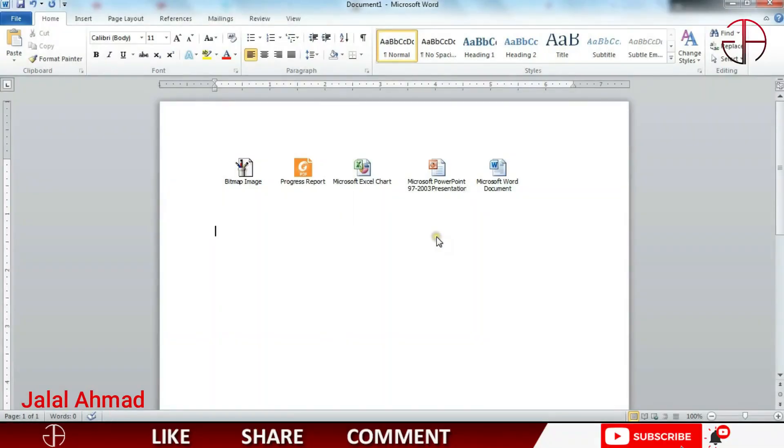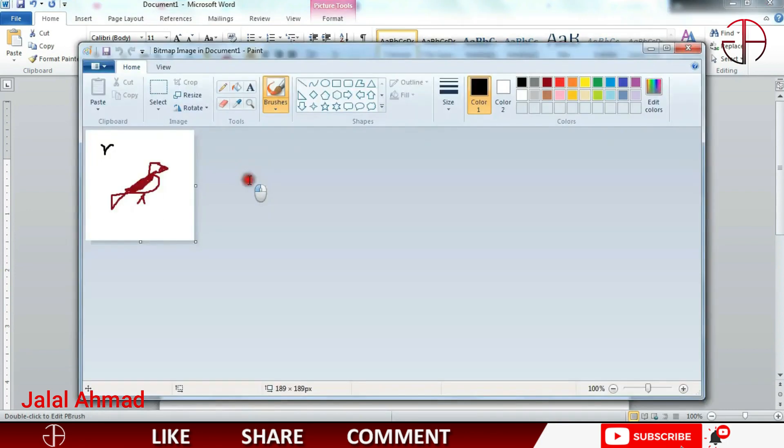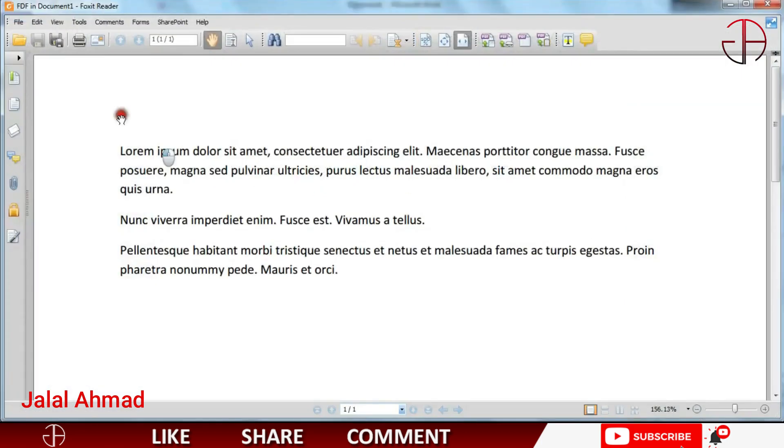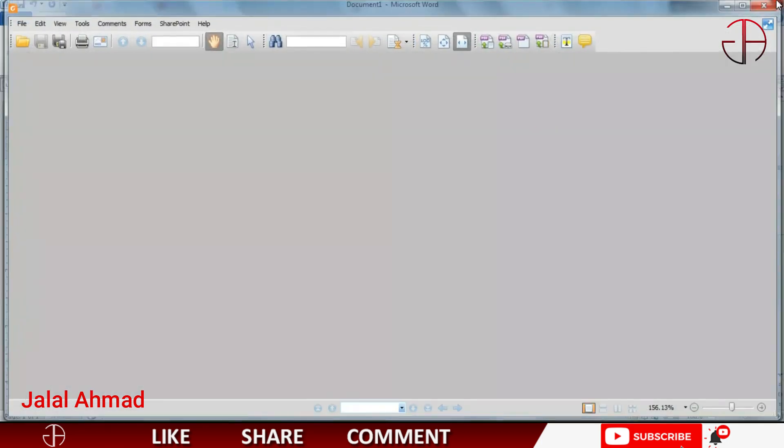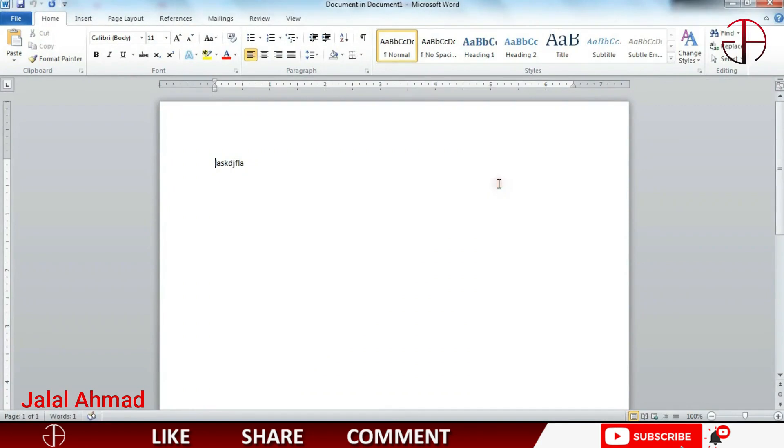Bismillahirrahmanirrahim, my name is Jalal Ahmad and in this tutorial we are going to learn about an interesting subject. Let me show you - click on it and you can see a file opens. Click on the PDF file and you can see it opens. In the same way we can open these files as well.